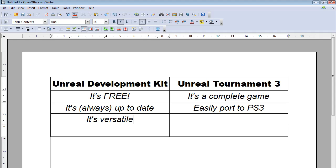The ability to change the way that things are done is implemented directly into the Unreal Development Kit. In Unreal Tournament 3, you would have to introduce that functionality yourself, possibly through Unreal Script or using C++.